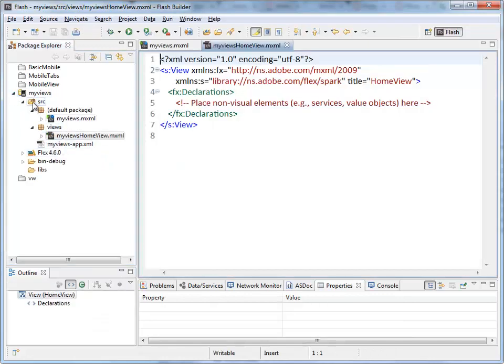And there we are. This is my project folder. My views. Inside my source folder. This is where I will have all my MXML files and my ActionScript files.